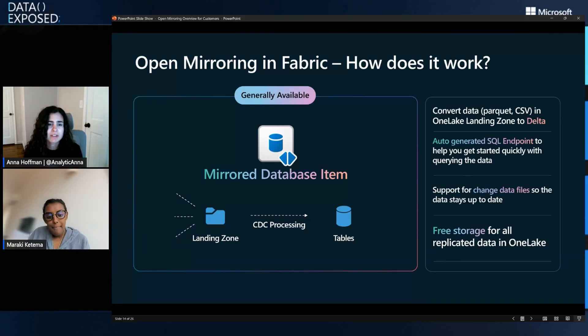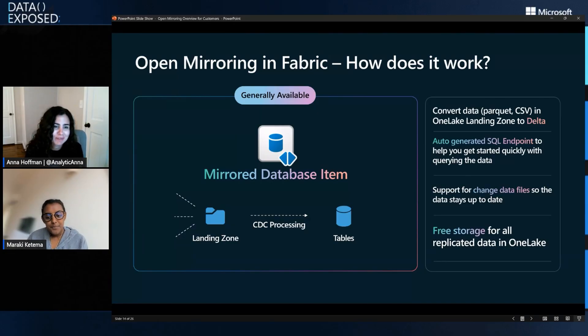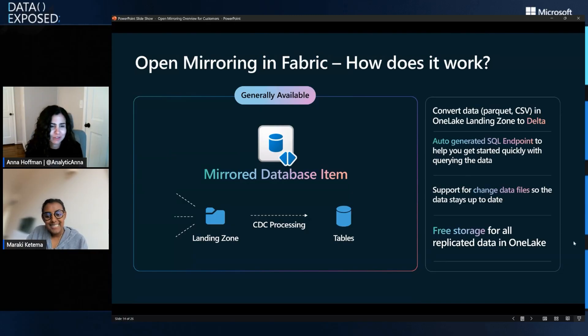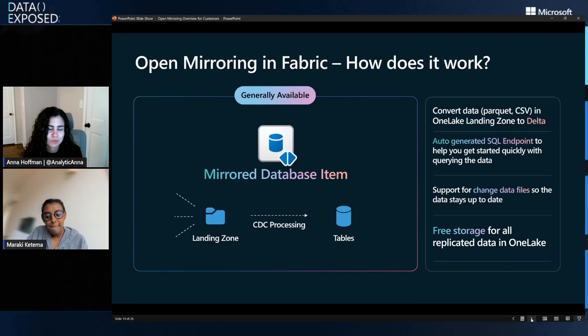Awesome. I love it. And really at the end of the day, like mirroring is just the first step, right? And then now you're in, you're in Fabric, you can do everything, everything there is to do in Fabric, right? Precisely.